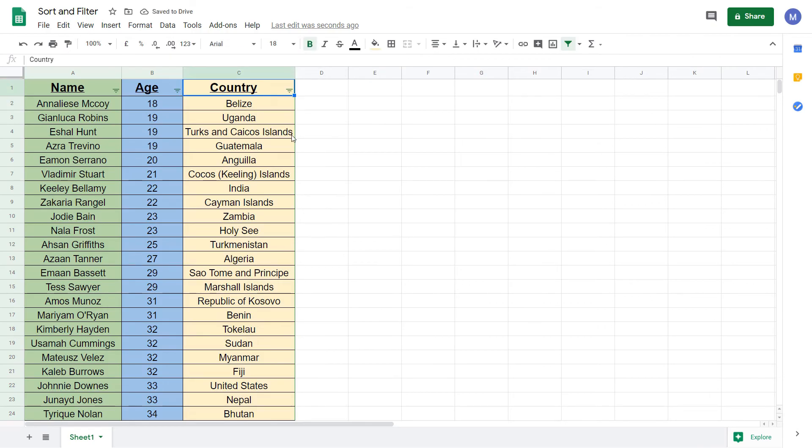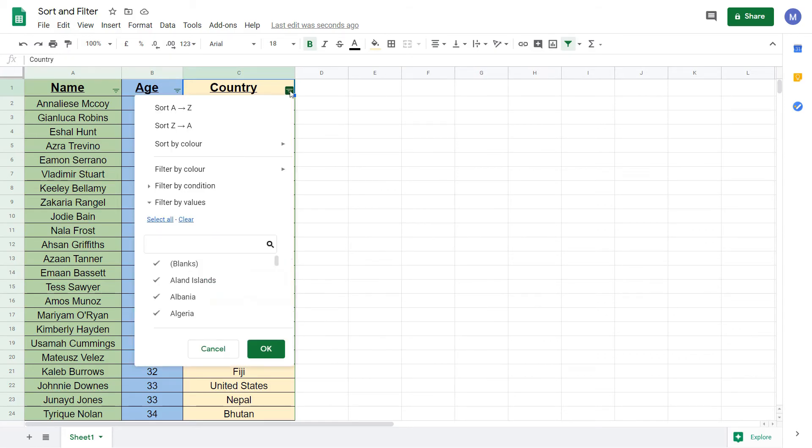First we're going to filter by country. Let's find anyone who lives in the United States. Come to these three bars and click on them. We want to filter by value. Initially all of the possible values are selected. We're going to clear this by clicking the clear button.